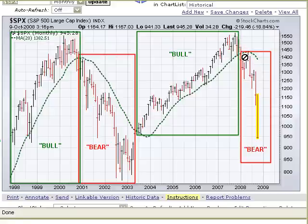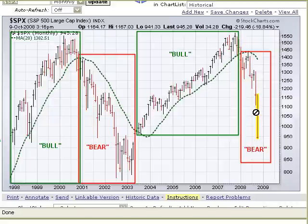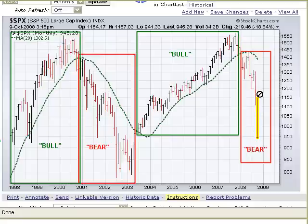From mid-2000 to mid-2003, we were in a bear market as prices stayed under the 20-month moving average. And in 2008, you can see that we've entered a bear market — a rather severe one — as prices are nowhere near the 20-month moving average. In fact, it would take a rally back up to about the 1375 level to get us back into a bull market.